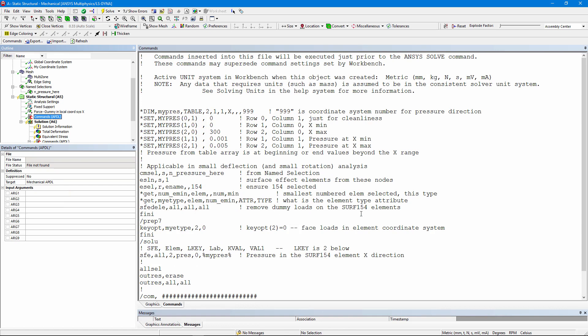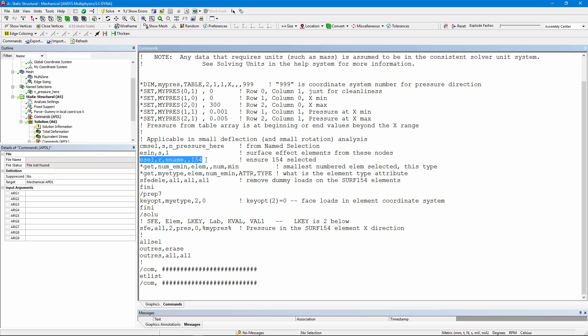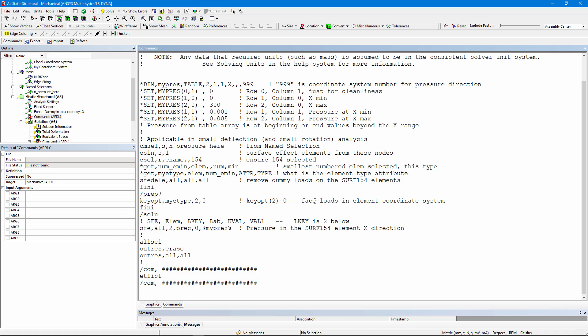Here we are back in the APDL commands. I select the nodes on that surface, select elements fully defined by those nodes on the surface, and that means I'll grab surface effect elements that were placed there. For safety, I ensure that I've restricted myself to surface 154 elements. I find the smallest numbered element. I find out what the element type attribute is. I remove the loads that are on the surface effect elements. I go down and I change an element option on those surface effect elements. I have to go to prep 7 to do it. I change a key opt entry for that element type to have face loads in the element coordinate system.